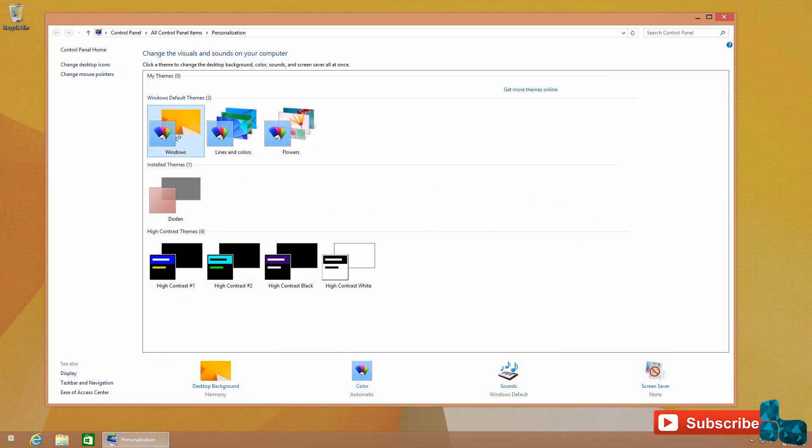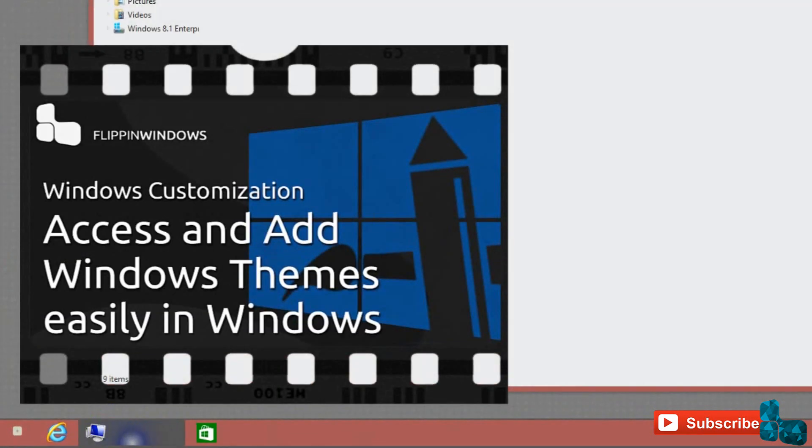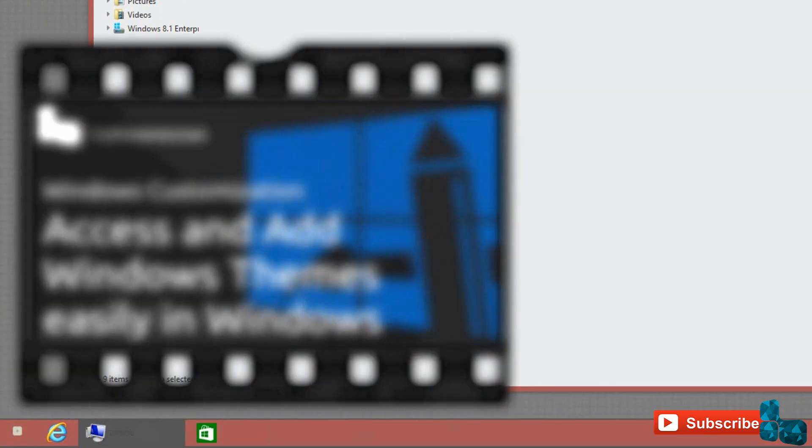That ends the overview for the Dodin theme. The theme will be available for download in the about tab of this video. All directions for applying this theme will be in the zip file, and if you need help, look at this particular video on how to extract and add theme files to the theme folder, then applying the theme itself.